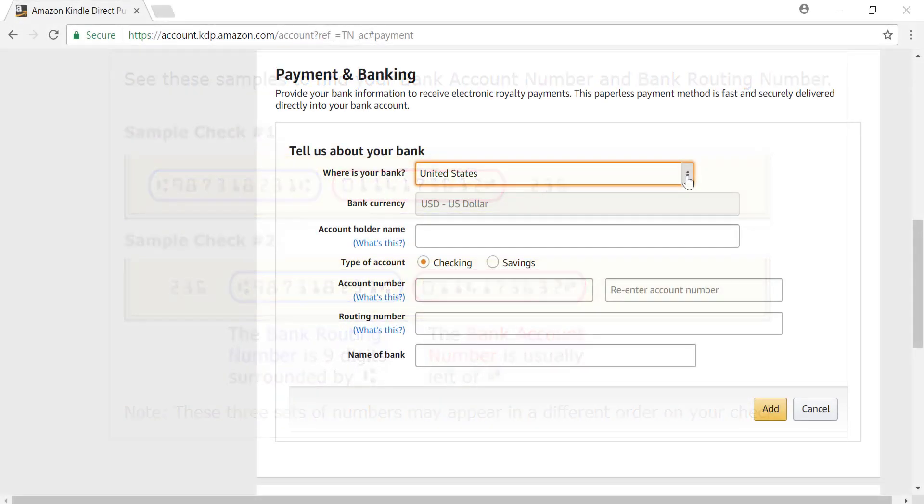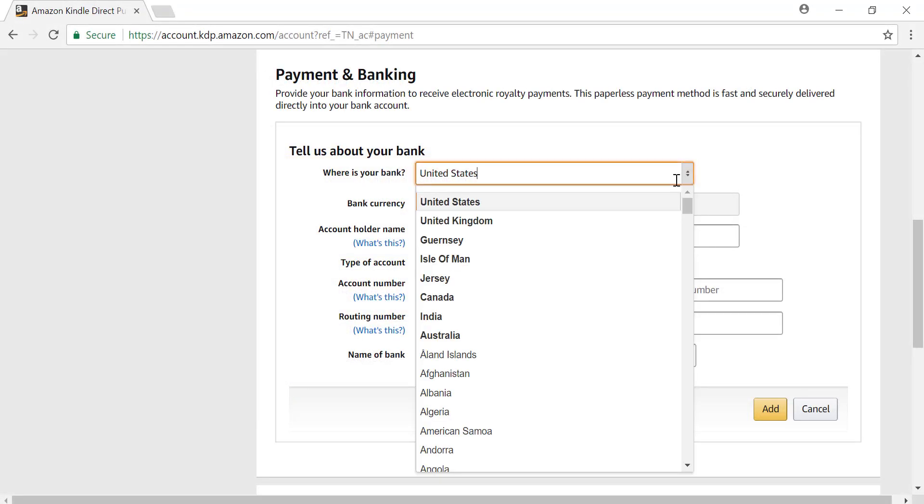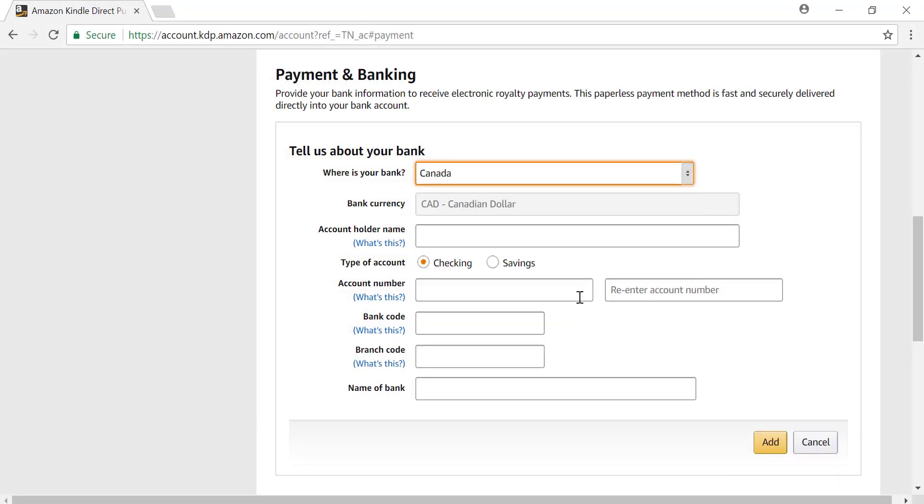If your bank is located elsewhere, you can find banking specific information by hovering over the what's this link.